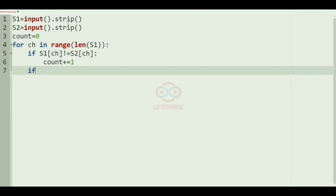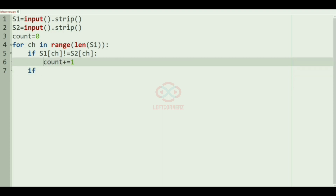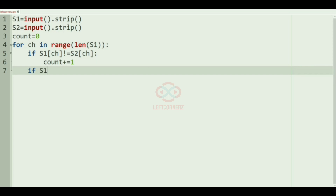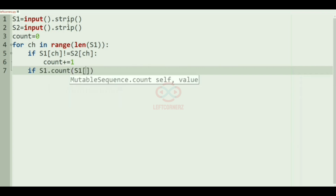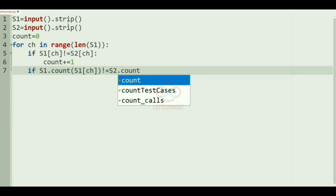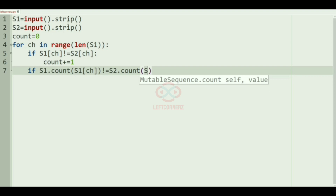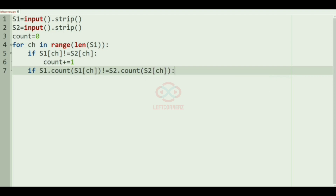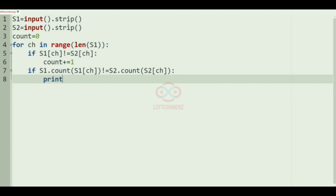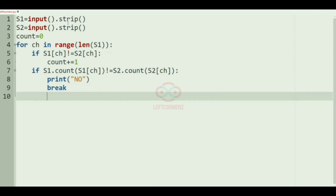Then we check the number of occurrences of that particular character: if s1.count(s1[ch]) is not equal to s2.count(s2[ch]), then we print 'no' as our output and use break.